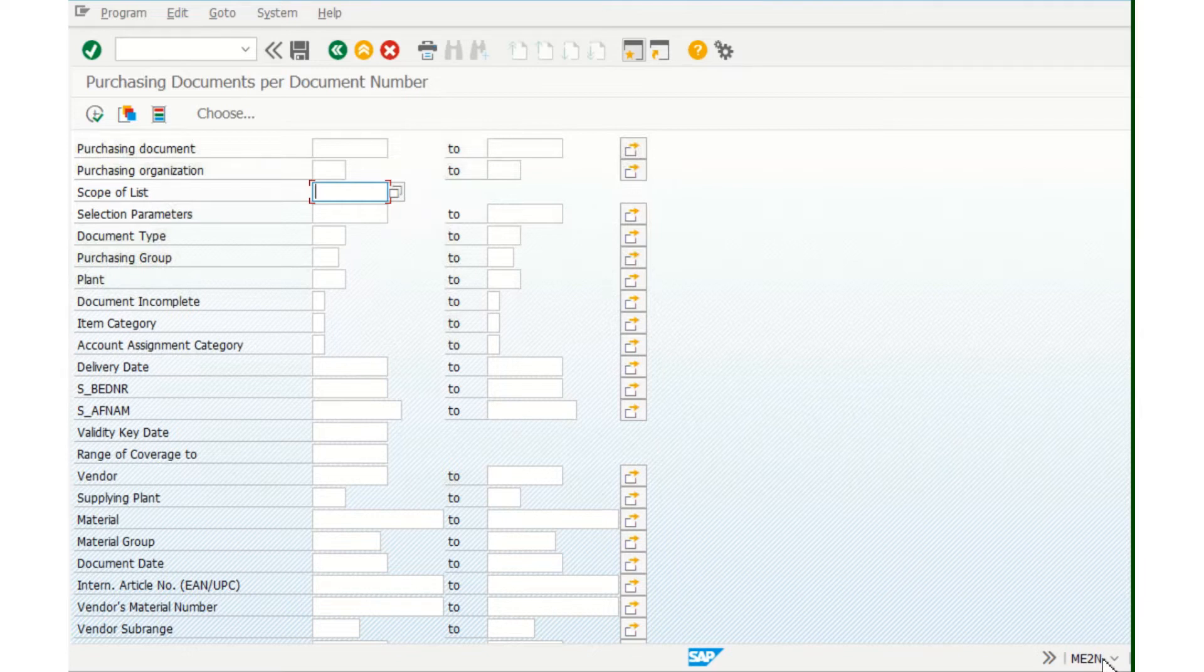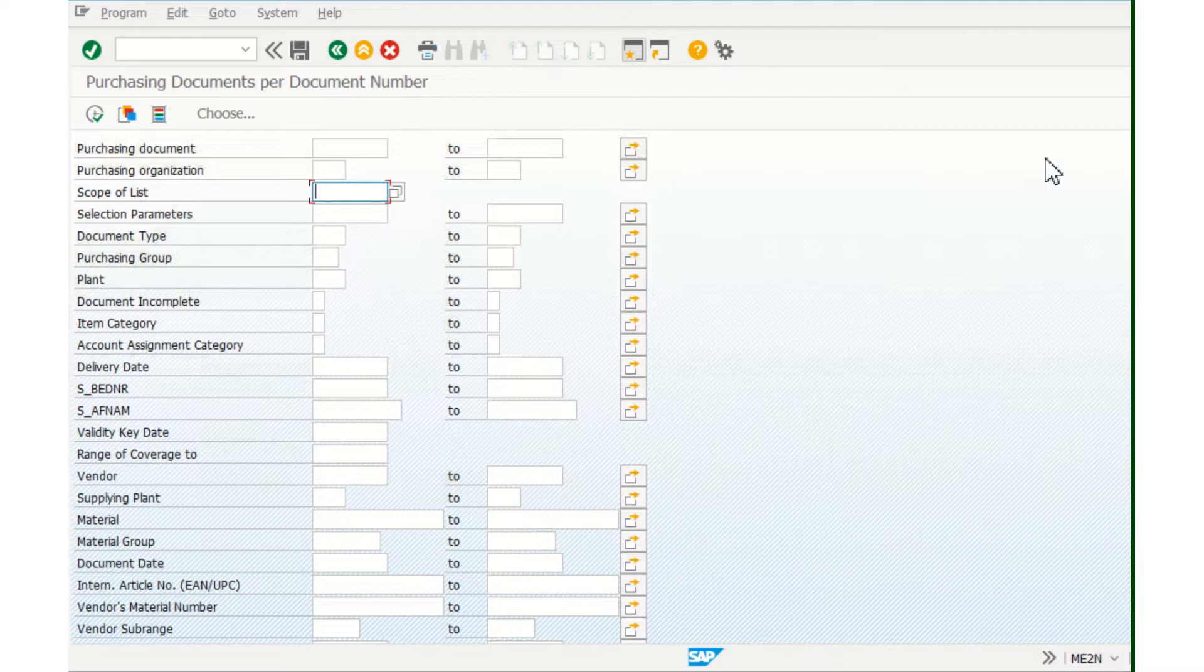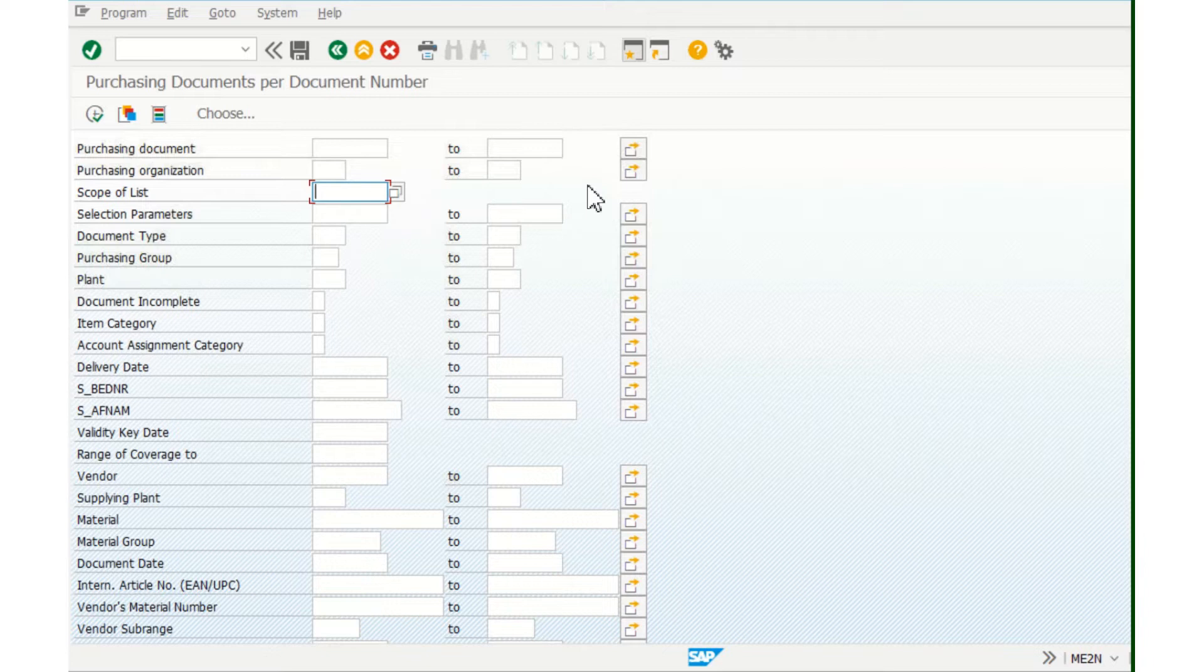ME2N transaction. When you open this transaction, the best option I use is Scope of List.